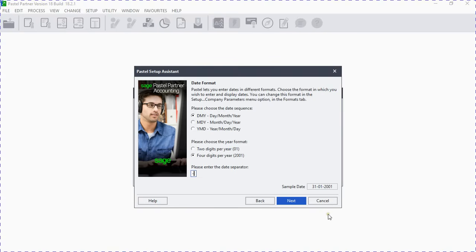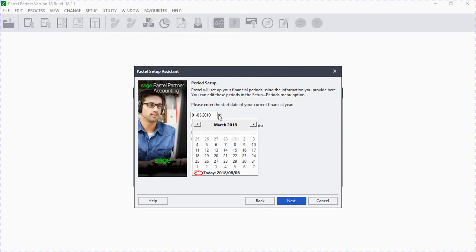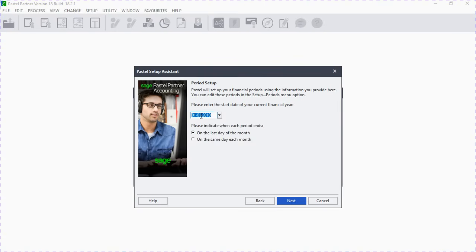On the period setup, you have to put the beginning of the financial year for that company. For example, if the financial year is 1 January 2018 to 31 December 2018, you put the starting period — because if you put the financial year end it will affect your records. We enter 01-01-2018, so our year starts on January 2018.